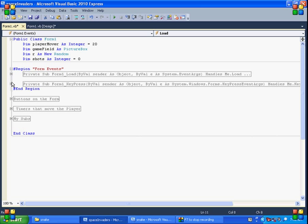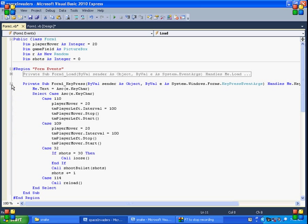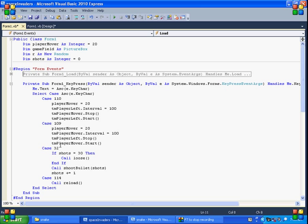And the key press. This controls my player. So I use ASCII values. So I ask for the ASCII of key char. 110. This looks like it moves the player to the right. This moves the player to the left. This shoots. 32 is the space bar. And if they have 30 shots we lose. So you can call lose.